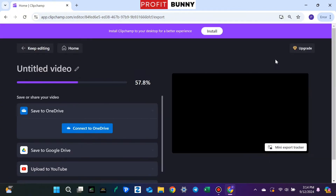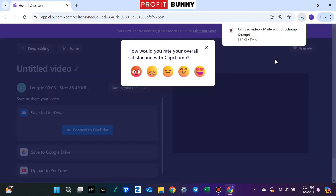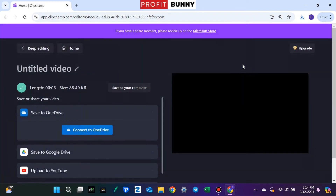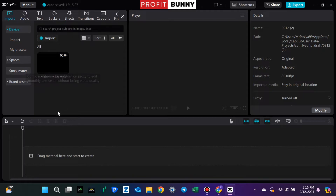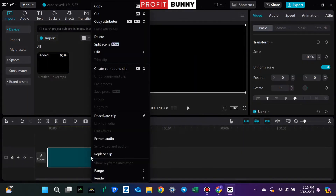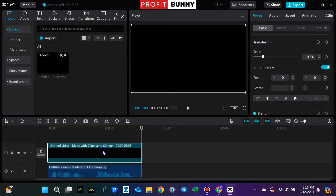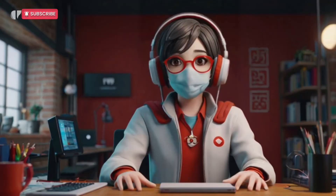Here's the catch: Clipchamp only exports in video format since it's primarily video editing software. But don't worry, I've got a quick workaround. Open your video editing software — CapCut in my case — and simply right-click the video file to extract the audio. Now you have your voiceover ready to use.